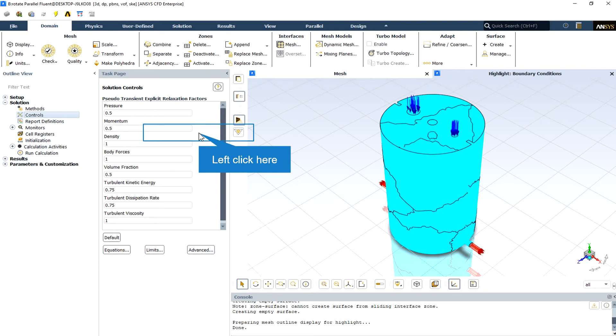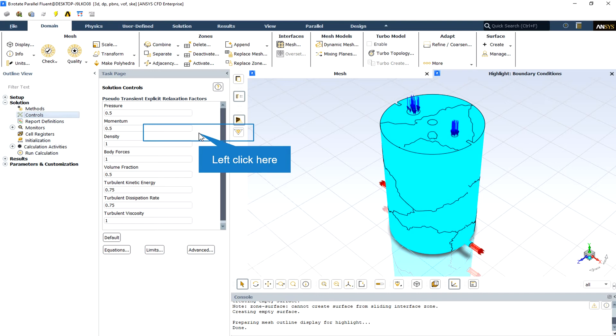These values are suitable for many problems, but for some particularly non-linear problems, for example some turbulent flows or high Rayleigh number natural convection problems, it is prudent to reduce the under-relaxation factors initially. It is good practice to begin a calculation using the default under-relaxation factors. If the residuals continue to increase after the first four or five iterations, you should reduce the under-relaxation factors.